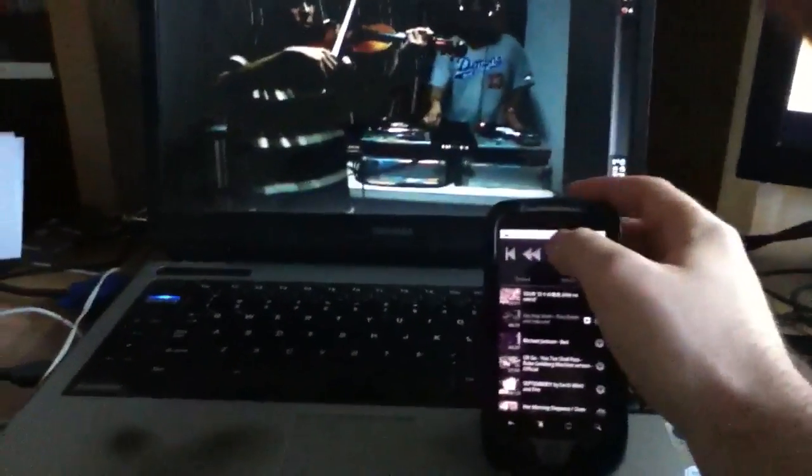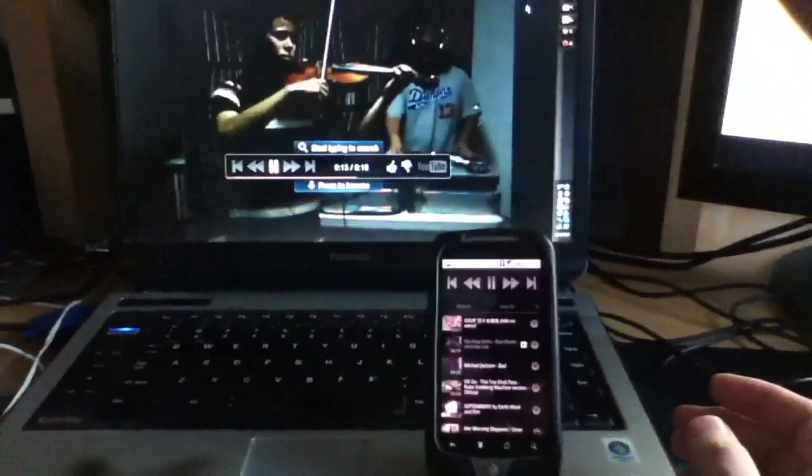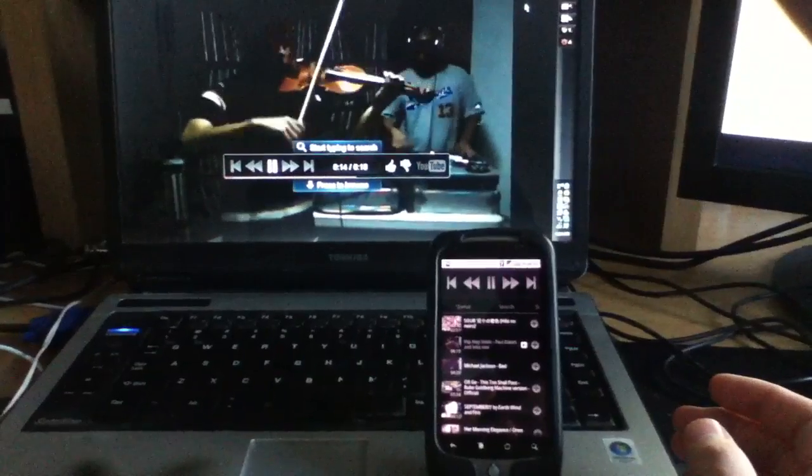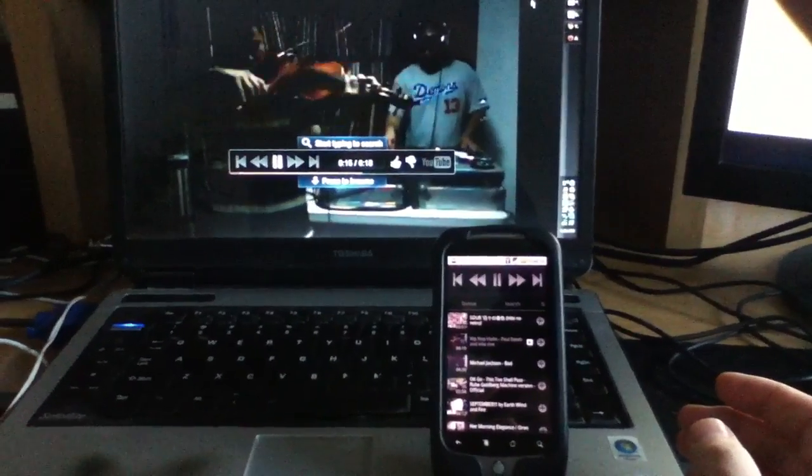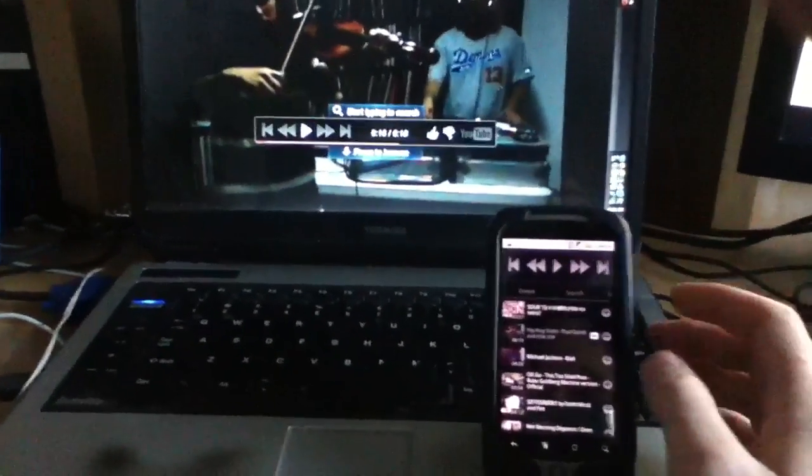So to show you how this works, here we are with my computer. I'm just going to hit the play button, and the audio will start playing.